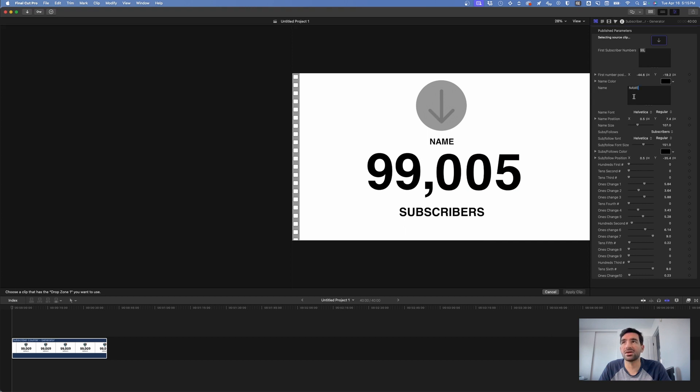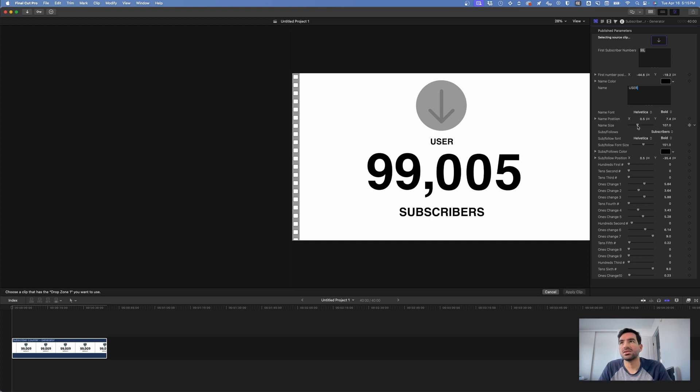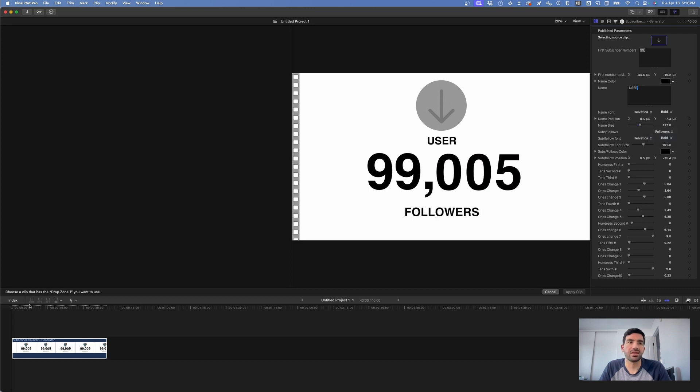Change the name of the user here to be whatever you want. Change the size of it to be whatever you want. You can even change subscribers to followers and then the animation just plays out perfectly.